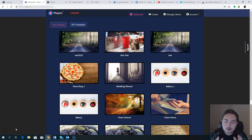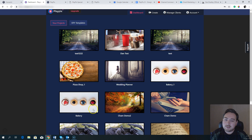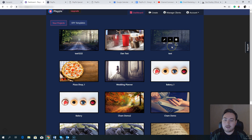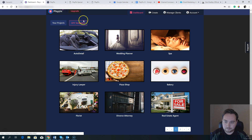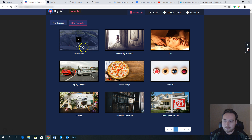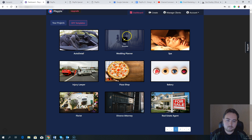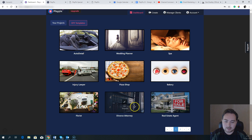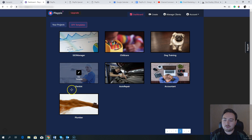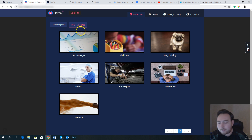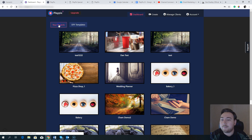In a nutshell, Playpix is a video creation software. This is what it looks like when you first go in — the first section shows your projects, which are things I've been testing and playing around with. You also get some included done-for-you templates covering niches like auto, injury lawyers, wedding planners, spa, pizza shop, bakery, real estate agents, attorney, florist, SEO manager, childcare, dog training, accountant, auto repair, dentist, and plumber. Personally though, you'll probably want to create from scratch.